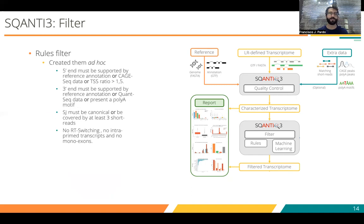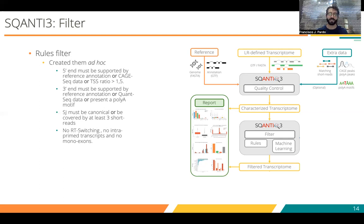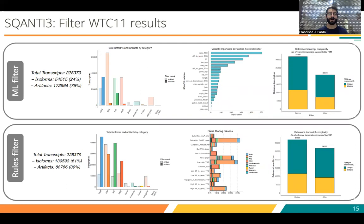The second approach for filtering using SQANTI3 is a rules filter — just setting a certain threshold for the attributes reported in the quality control and removing anything that does not fulfill all these requirements. For the WTC11, as we have CAGE data, short-read data, and a really good annotation, we can make really complex rules and give several opportunities for an isoform to pass the filters.